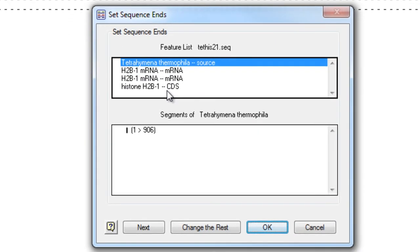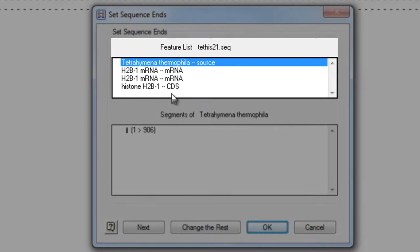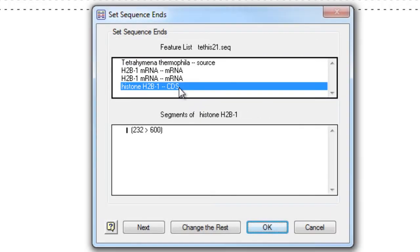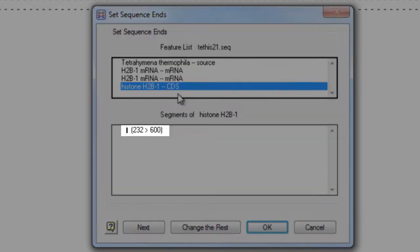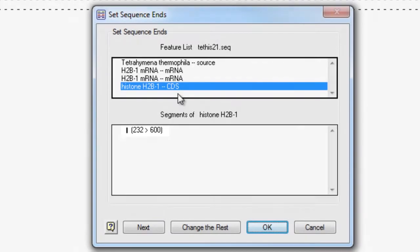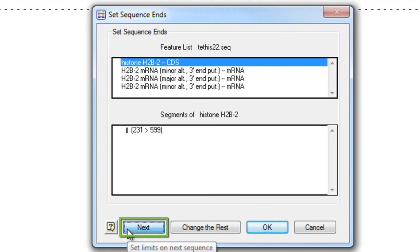This opens the Set Sequence Ends dialog. Here all of the features annotated on each sequence are listed. From here, I can choose a feature, and that shows me the range of that feature on my sequence. To limit this sequence to just those coordinates, I'll click Next, and then select the CDS feature for each of the remaining sequences.